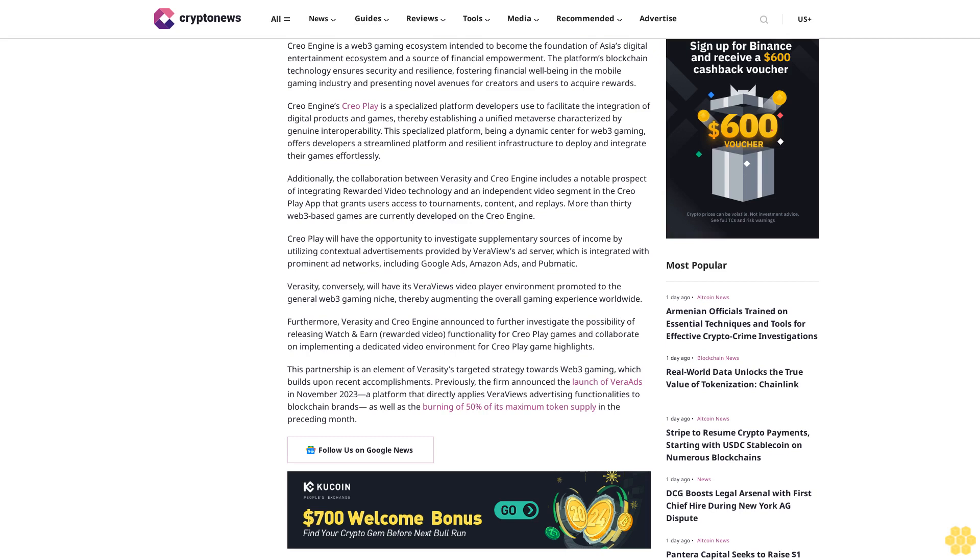Veracity, conversely, will have its VeraView's video player environment promoted to the general Web3 gaming niche, thereby augmenting the overall gaming experience worldwide.